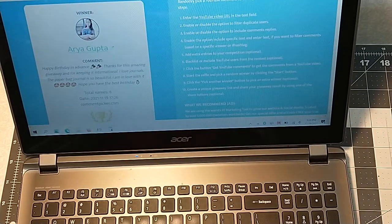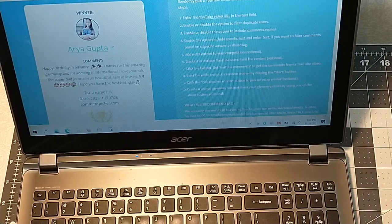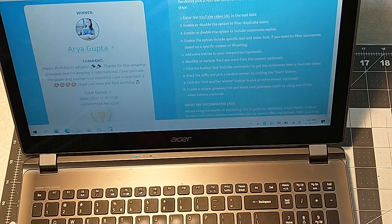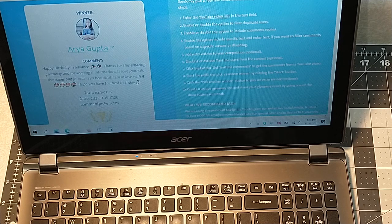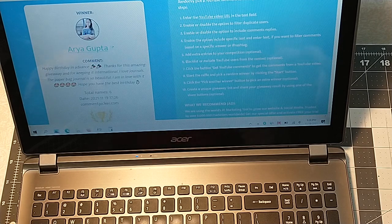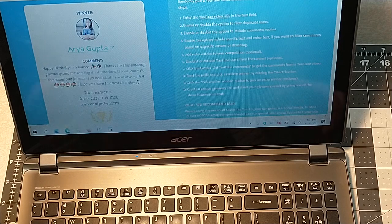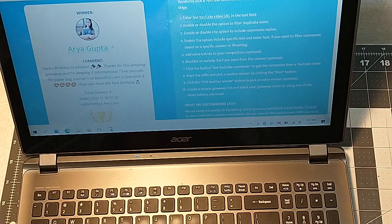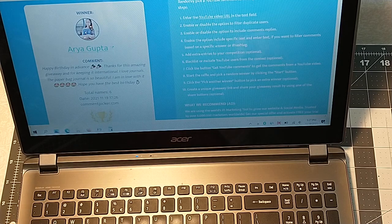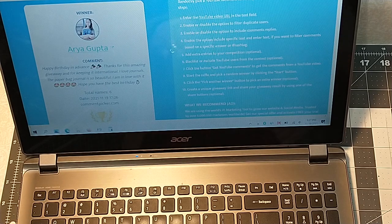Her comment was, Happy birthday in advance. Thanks for this amazing giveaway and keeping it international. I love journals. Well, good. I'm so glad. She wanted the paper bag journal.